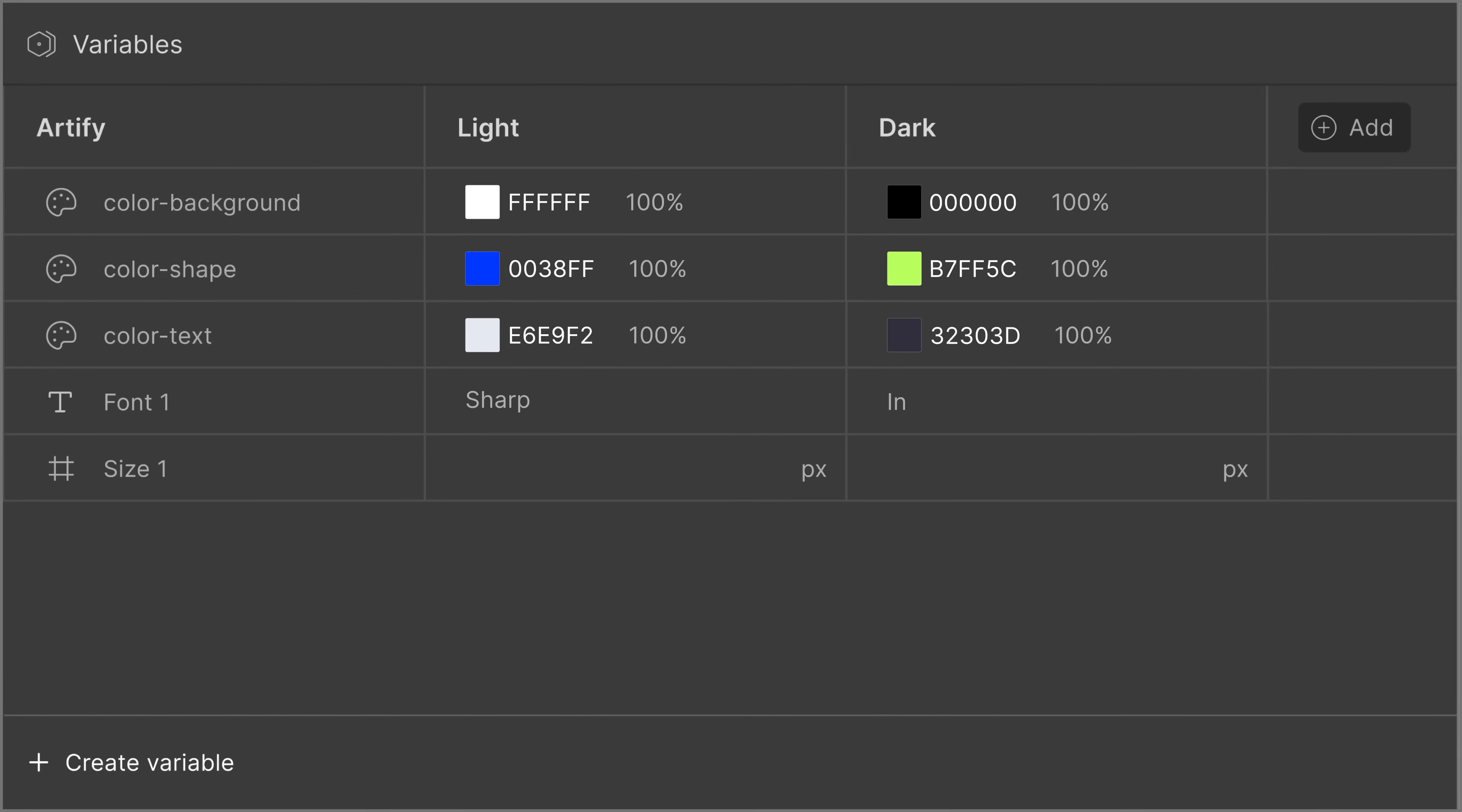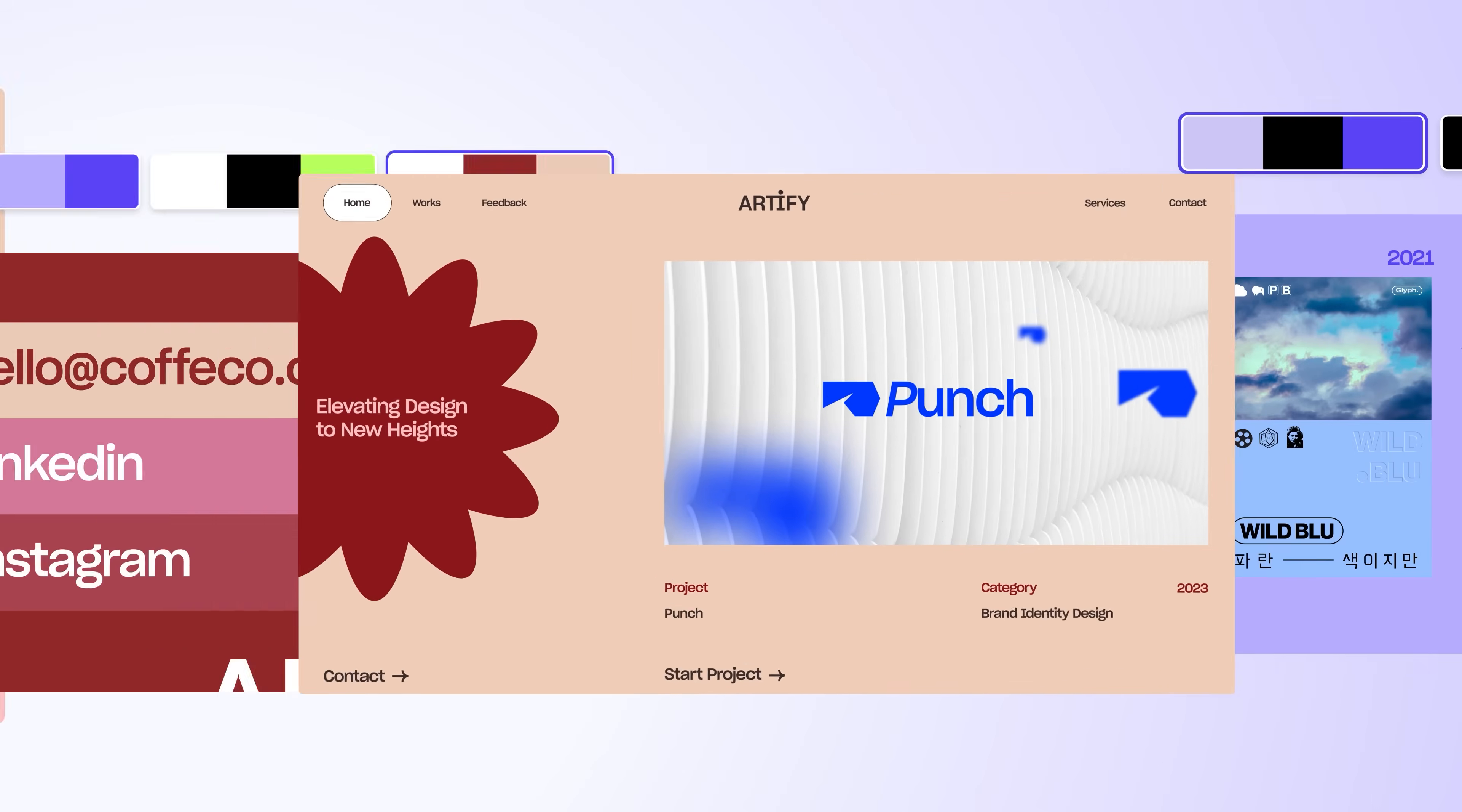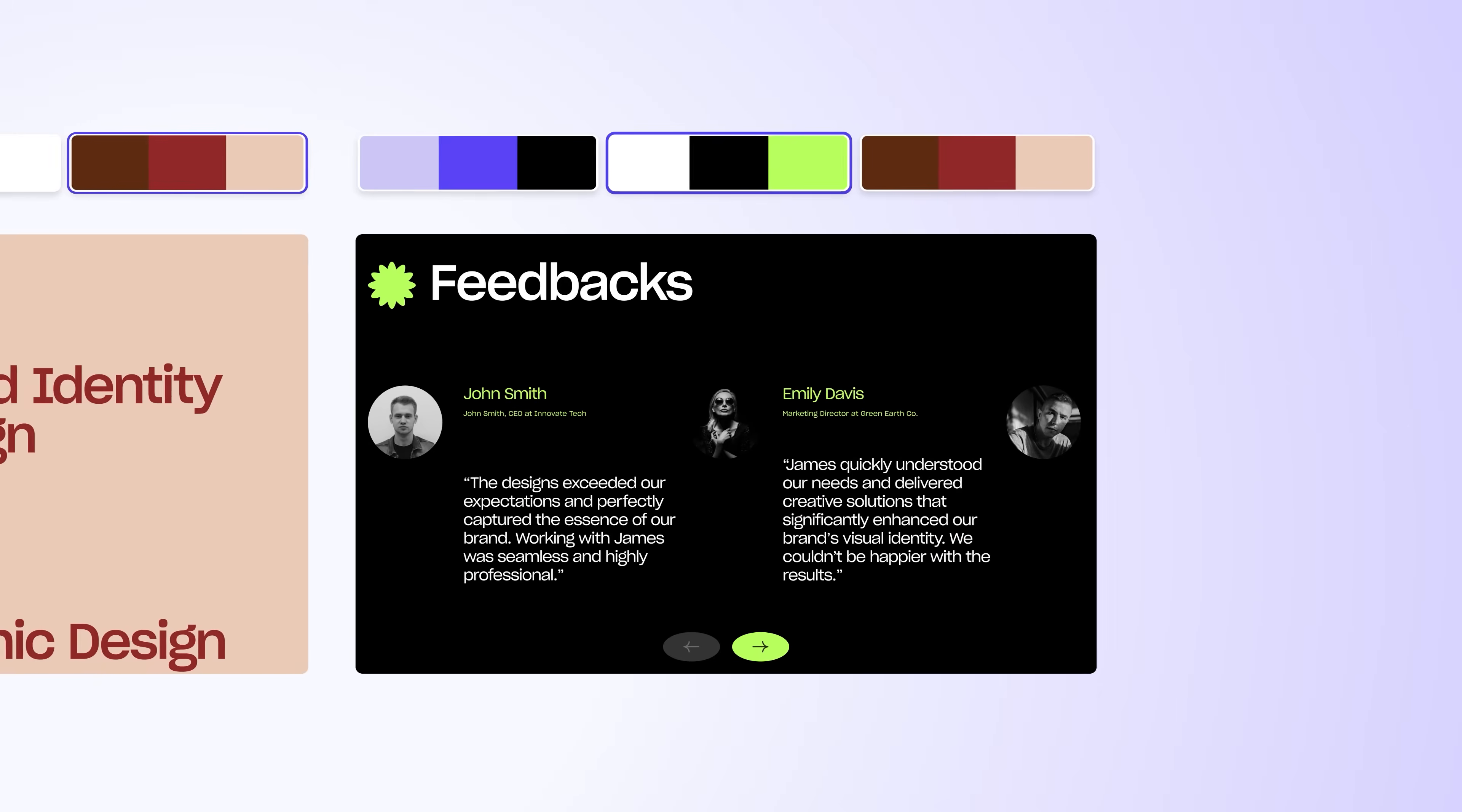Save your brand guidelines as variables and update it whenever you need, without any hassle. Do it once and watch it ripple across every page of your site. Effortless consistency at the speed of thought.